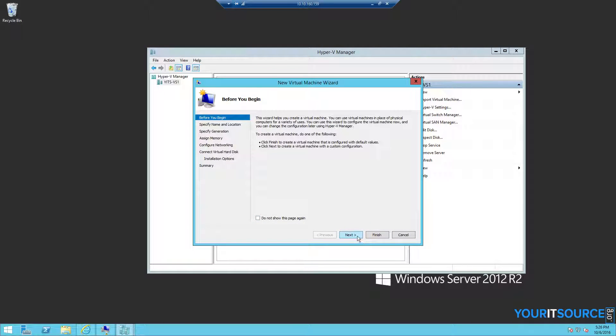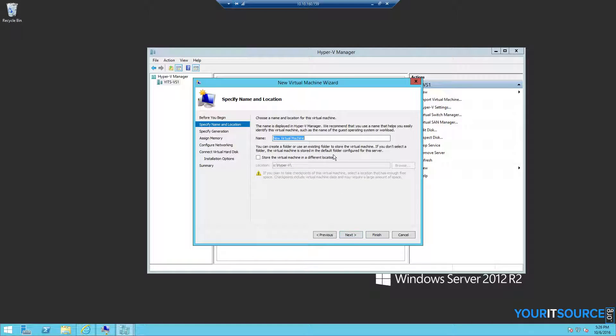We can just ignore the first screen. Type the name of your virtual machine, and then choose to store it in a specific location.